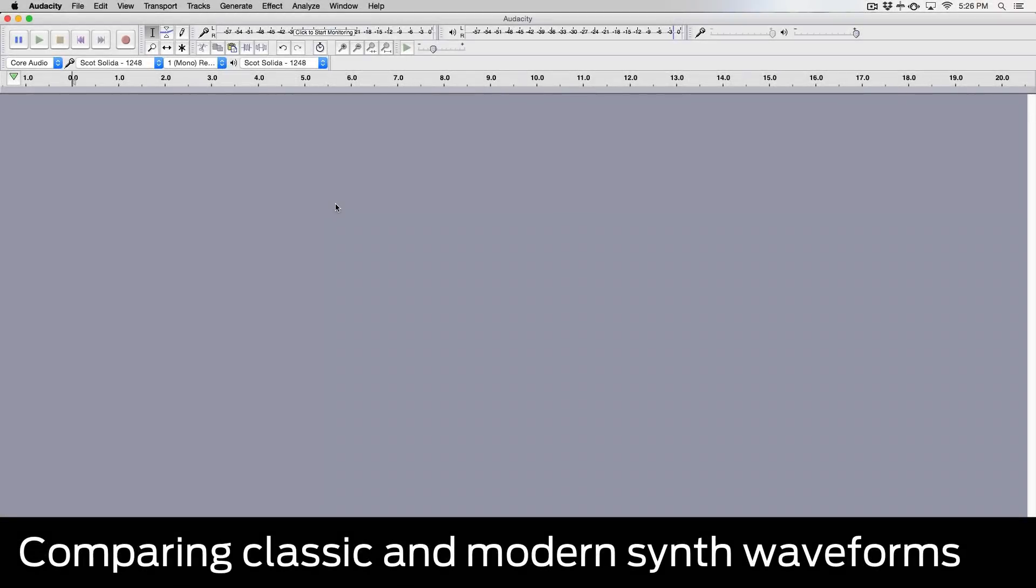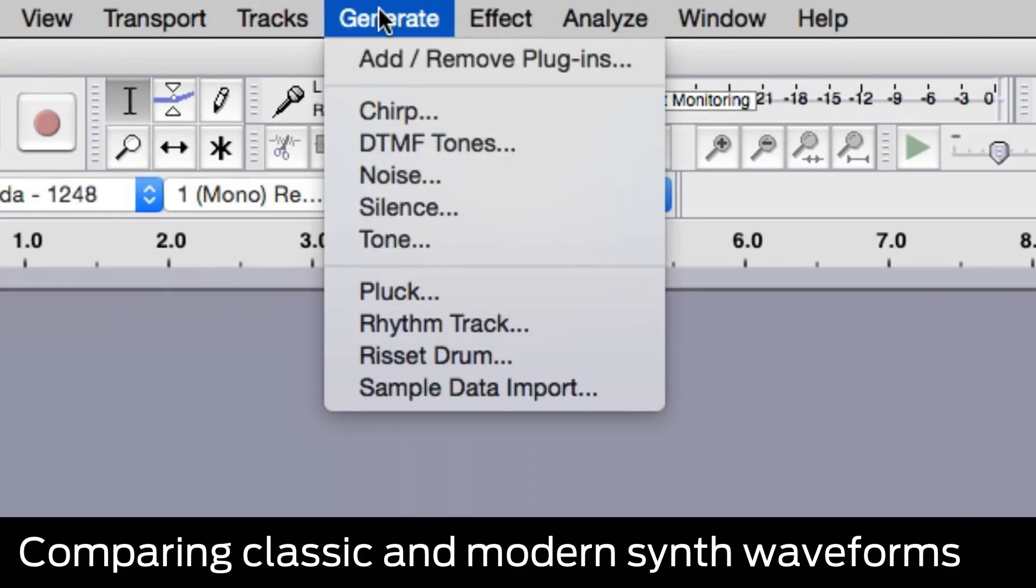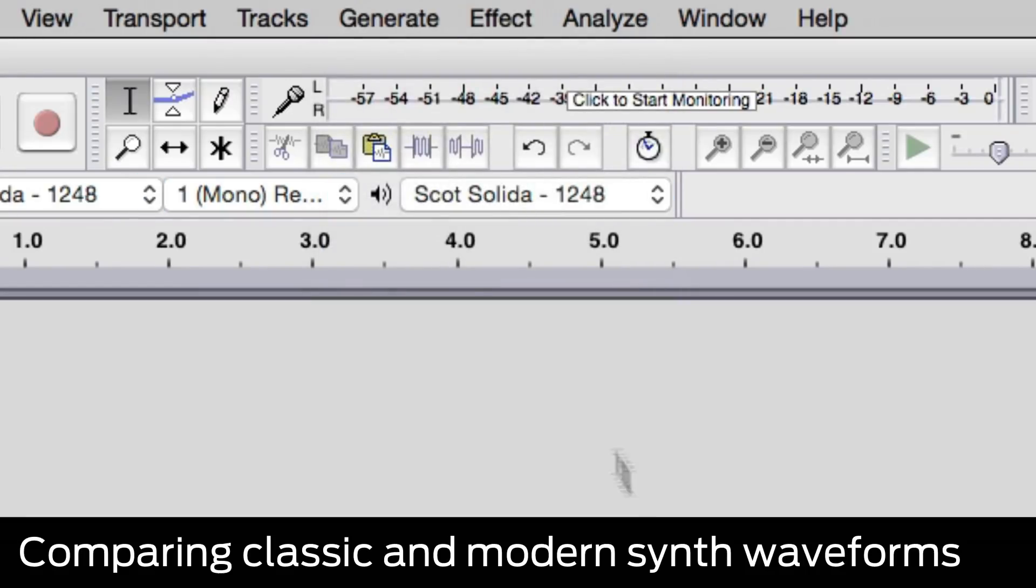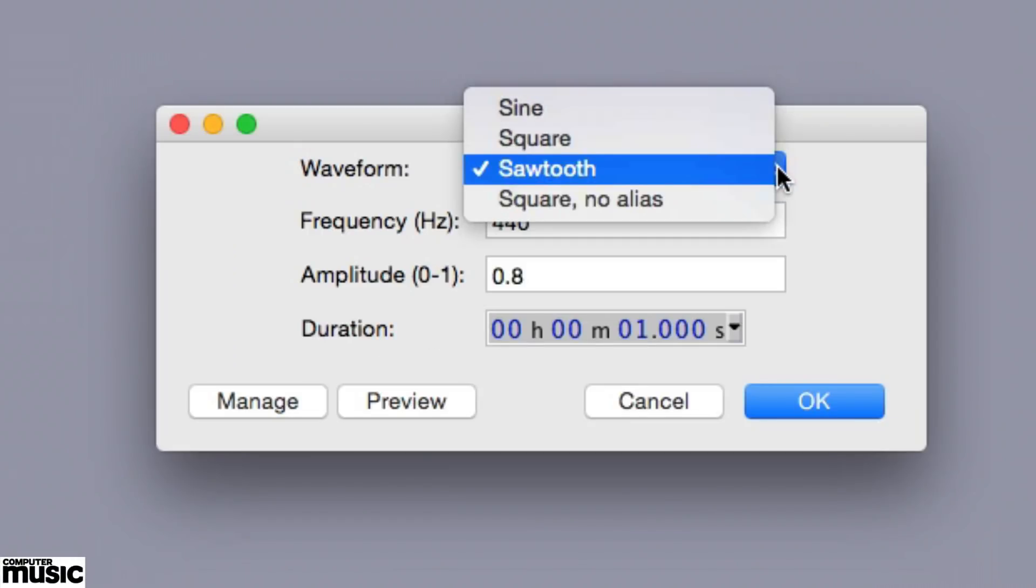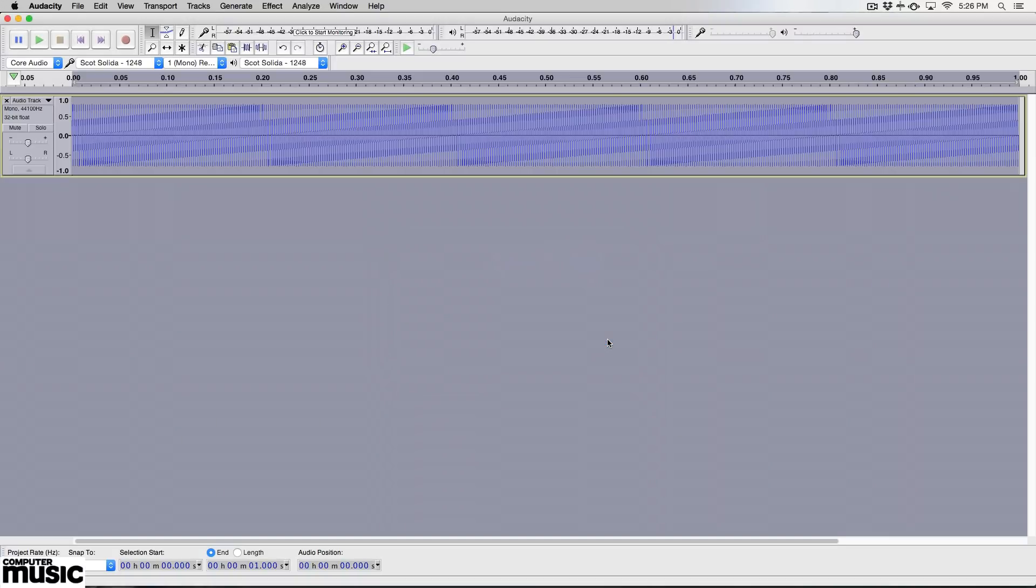In order to better understand what makes our favorite vintage synthesizers sound so good, we will start right at the beginning of the signal path, the raw waveforms produced by their oscillators. First, let's look at a basic software-generated waveform, in this case a sawtooth wave as generated by Audacity.